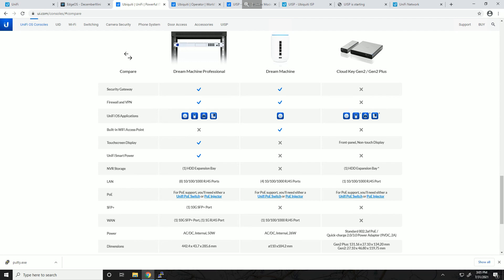Hey what's going on everybody, today I'm going to cover a question that I get asked all the time: what is the difference between a Dream Machine or Security Gateway and the EdgeRouter? Which one's better, which one do I buy, which one is better for me? Well it shouldn't surprise you that the answer